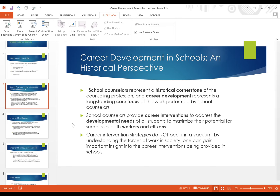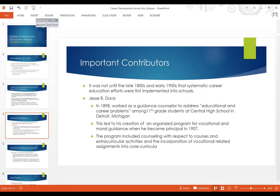Jesse B. Davis was the first person within the text that I wanted to highlight. About over a hundred years ago, that's when the first philosophy around systematic career education efforts were first implemented into schools. Jesse B. Davis was working in 1898 as a counselor to address educational and career problems among 11th grade students in Michigan at Central High School in Detroit.